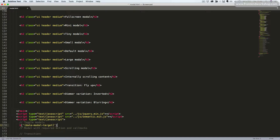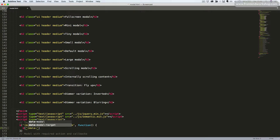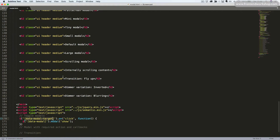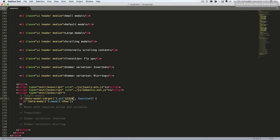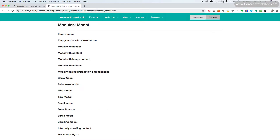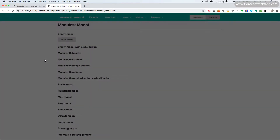We'll target like so and add a click event. So this will target our button and listen for a click event. And when this button is clicked, it will target the data modal attribute and run the modal method with the parameter show. Notice here we have the data modal target, which is our button, and we have the data modal which is our modal. So when we click on the button, we run the modal method on our modal. Let's save this, go back into the browser, refresh, click the button — and now we see our empty modal, which we can close by clicking on the background.